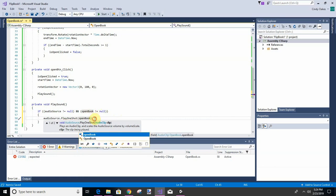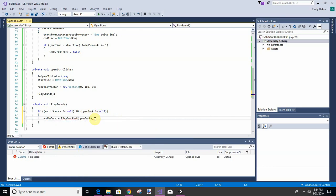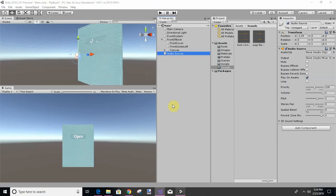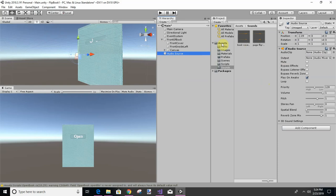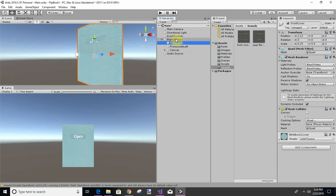This way if we forget to add it in, it will not crash on us. So let's go back to inspector and audio source. Then we'll take front and book.